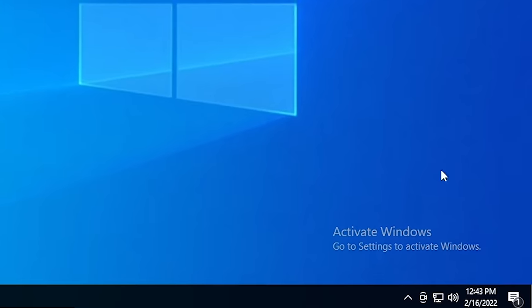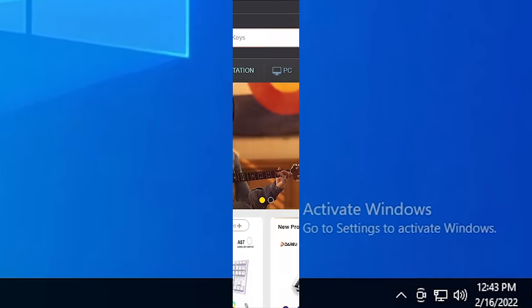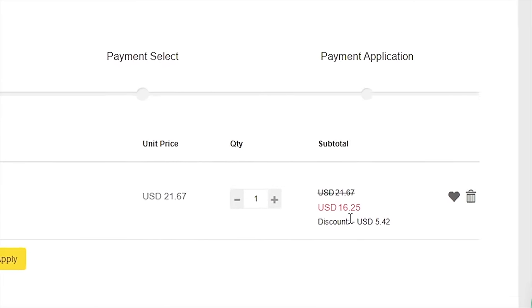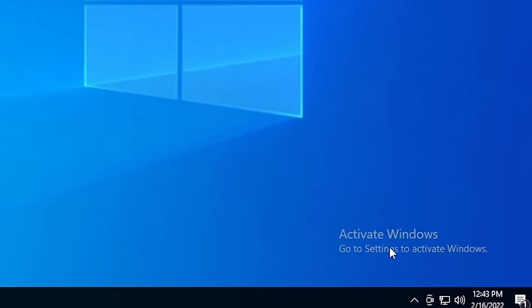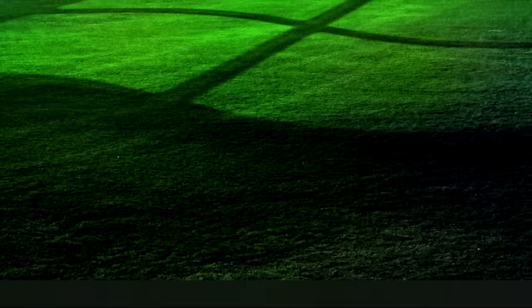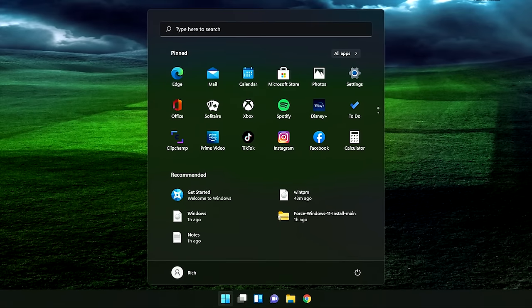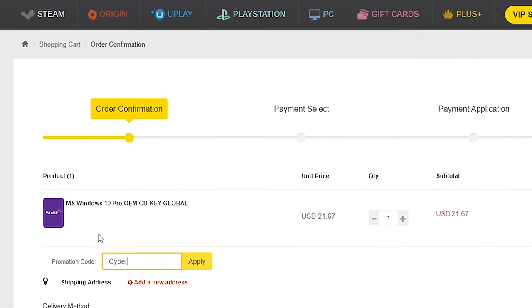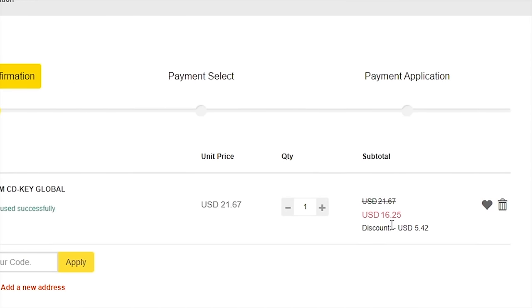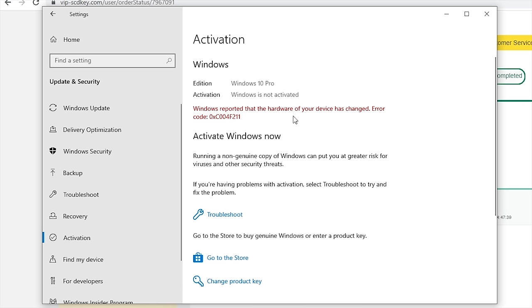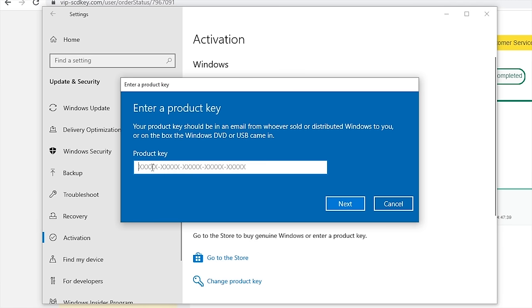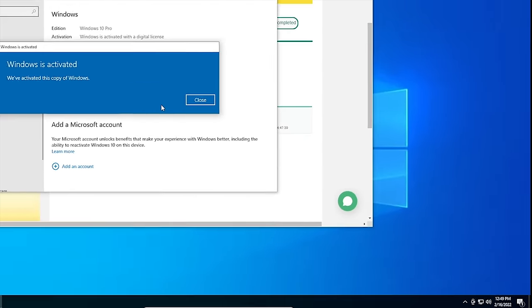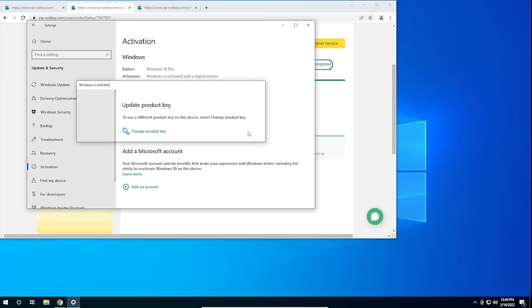Today's sponsor is VIP SCDKey. If your copy of Windows 10 is unactivated, you can get a valid Windows 10 license for under $20 — no more watermark on the desktop. With an activated copy of Windows 10, you can also upgrade to Windows 11 for free. Use the link in the description and the code CyberCPU for a 25% discount. Go to your activation settings, click Change Product Key, enter the key, and hit Activate.